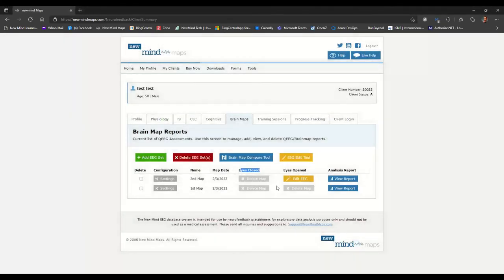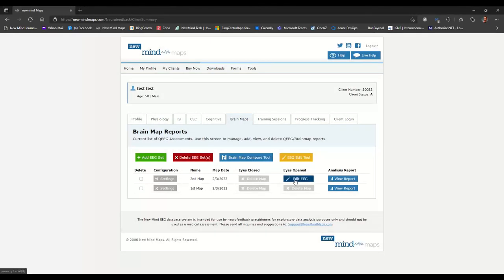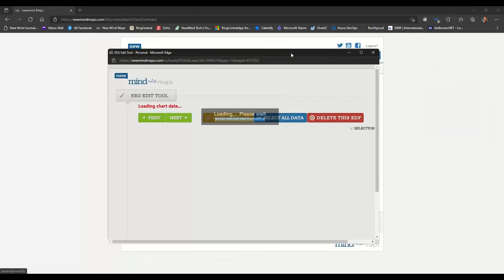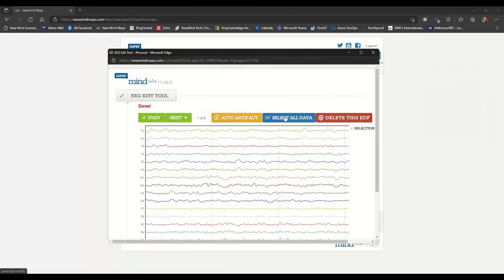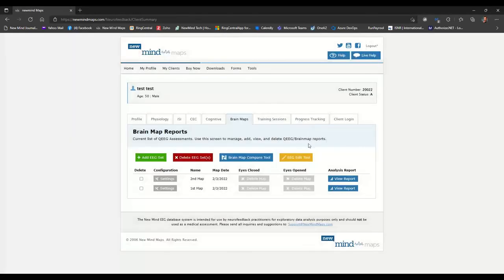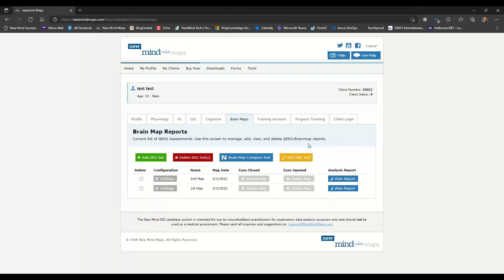Okay, so now I'm going to come over and click on the edit EEG button under eyes open. Again, I'm just going to click select all data. And then we'll wait for this to upload. All right. So now that is how you manually upload your recordings directly to new mind maps if you have the basic software.